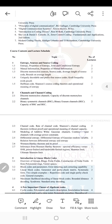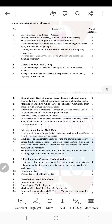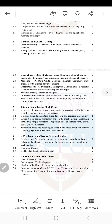The second module deals with the channel, different types of channels, and some theorems related to channels. It also covers different channel coding techniques and theorems related to these.